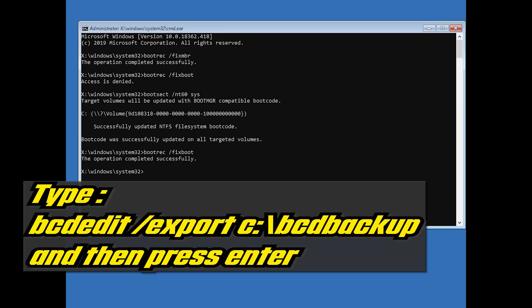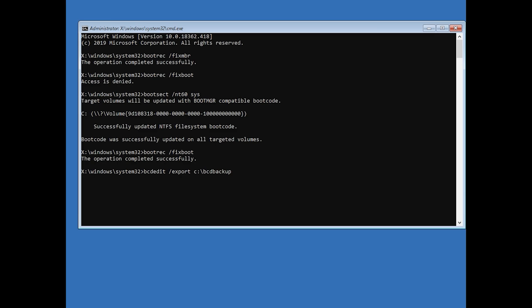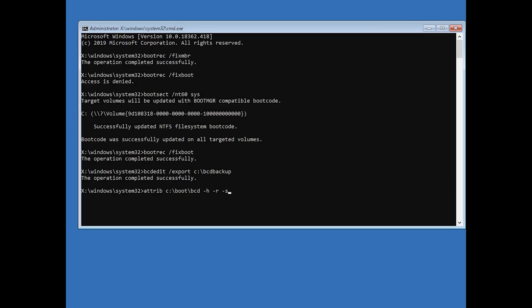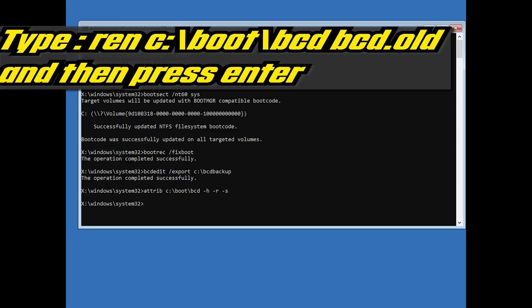Type bcdedit slash export c slash bootbackup and then press Enter. Type attrib c slash boot slash bcd hyphen h hyphen r hyphen s and then press Enter. Type Ren c slash boot slash bcd space bcd dot old and then press Enter.